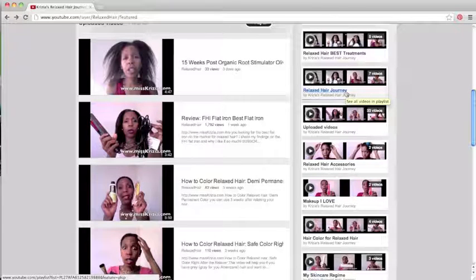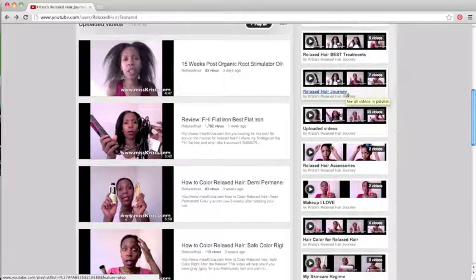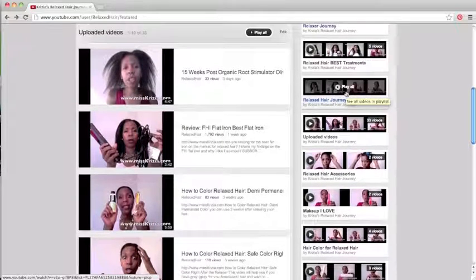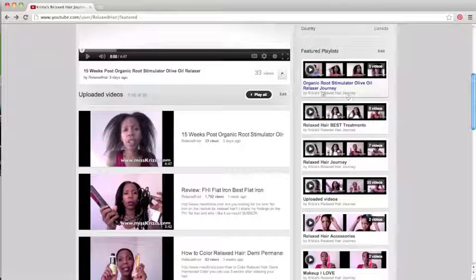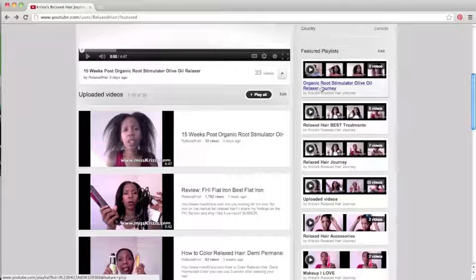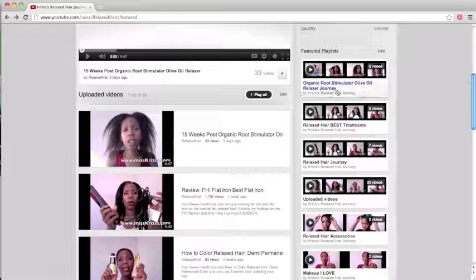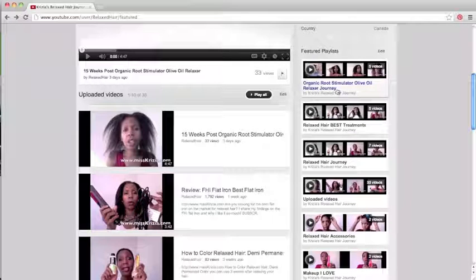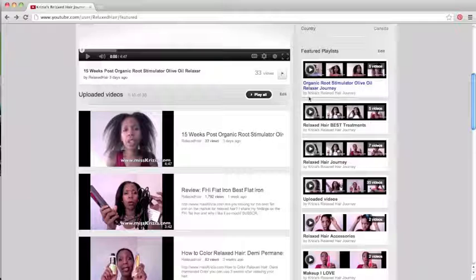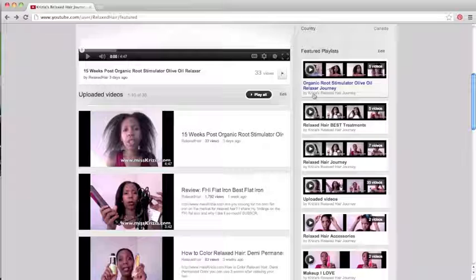Now obviously you want to be very careful about the optimization of the title of your playlist. I'm going to show you a good example. Here I have Organic Root Stimulator Olive Oil Relaxer Journey. Now Organic Root Stimulator Olive Oil Relaxer is a very popular brand among black women who use chemical relaxers for their hair.